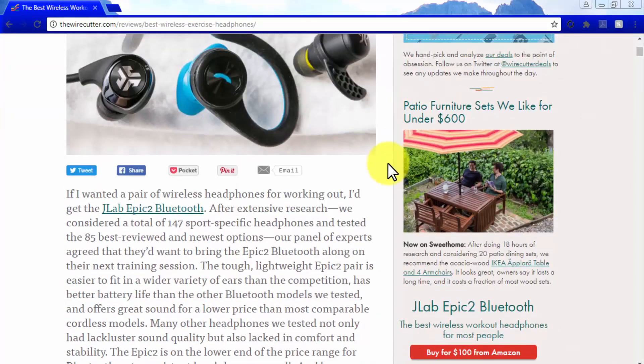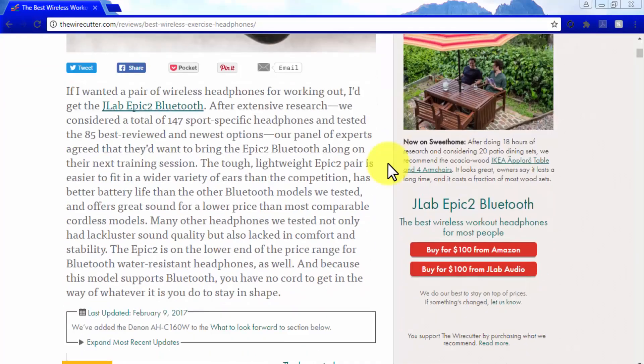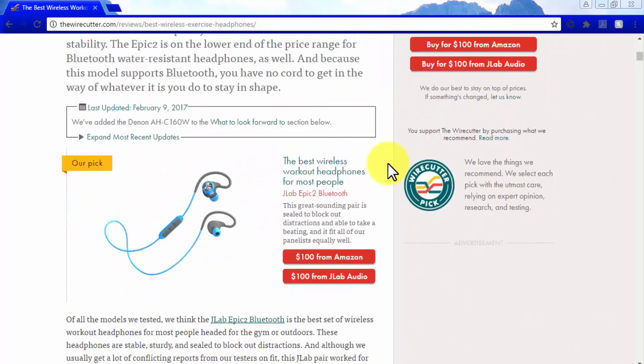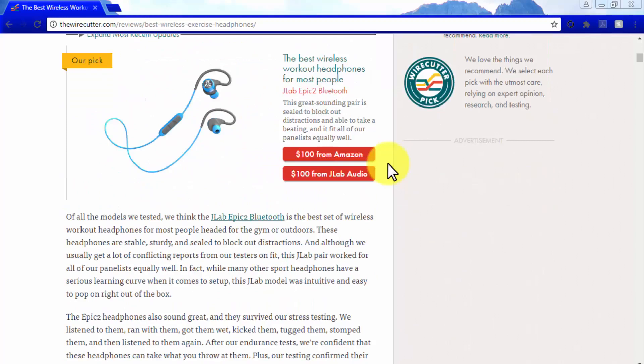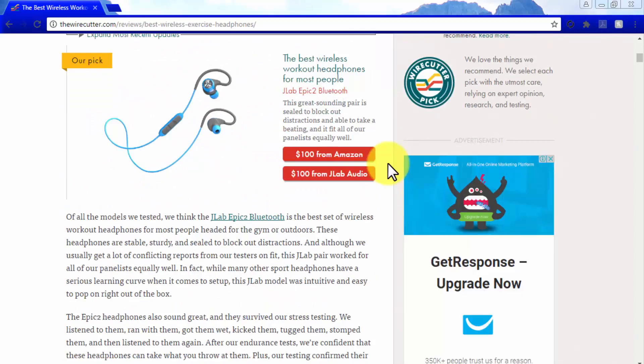The strategies that we are about to reveal next are being used by the most successful and most profitable Amazon affiliate sites around. So pay good attention and start applying them as well.